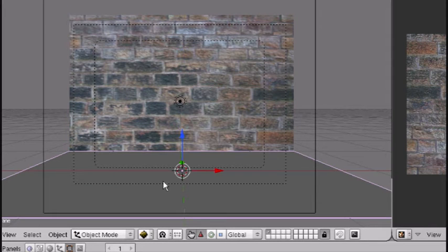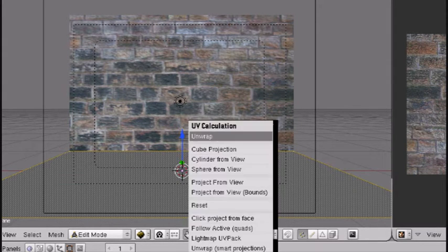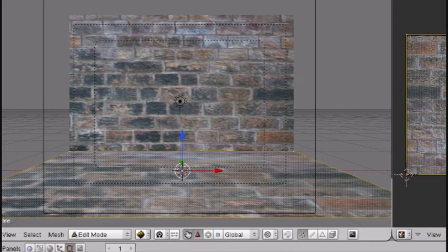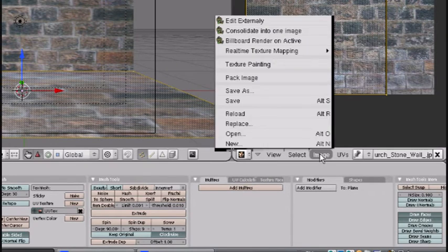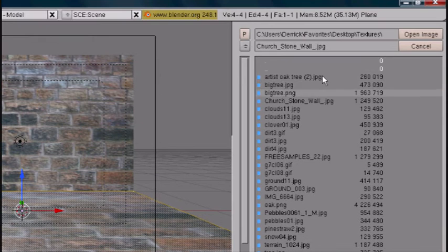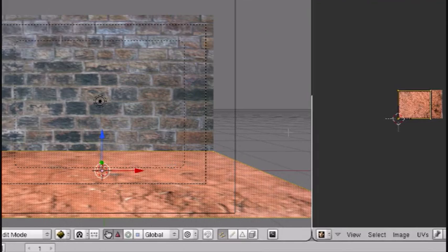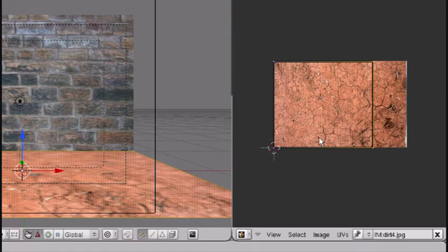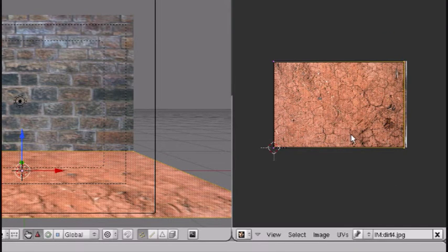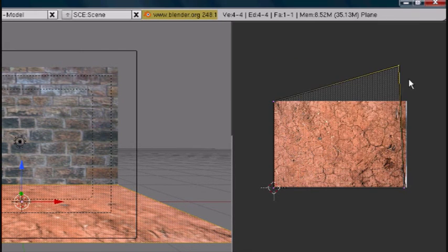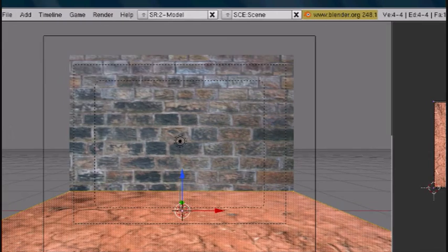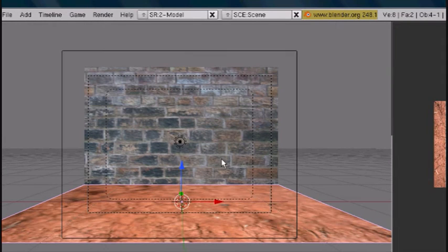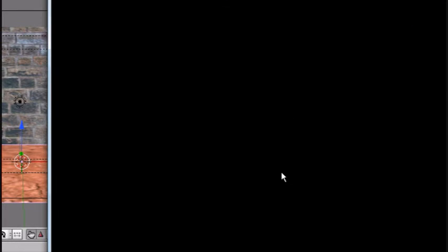Go here, we're going to do our floor. Tab into edit mode, U to unwrap, but we don't want the same picture, so Image, Open, and I have some dirt wall. I'm going to stretch this out a little bit. You can fit it by just selecting certain vertices and dragging it over, but that's great for me. If we press F12 right now, nothing is going to happen.